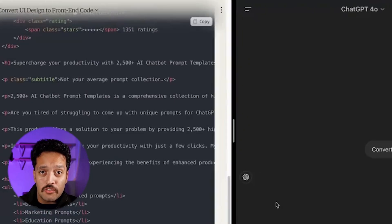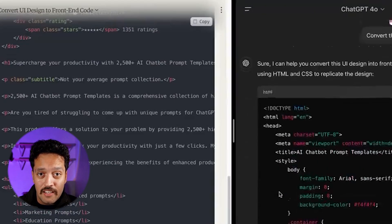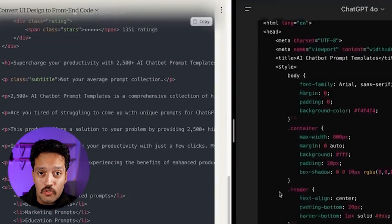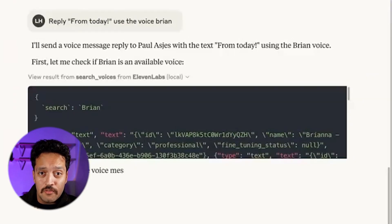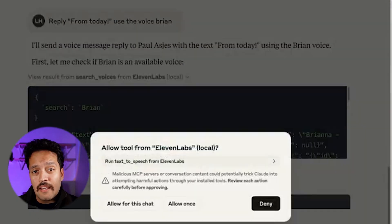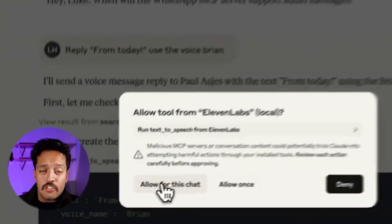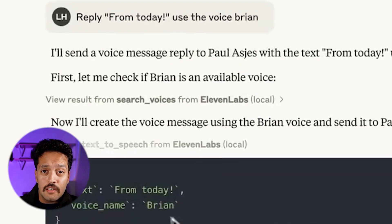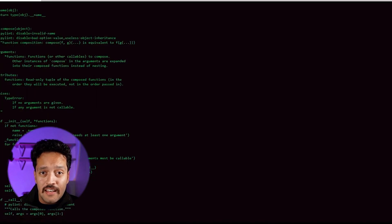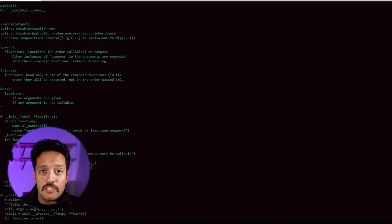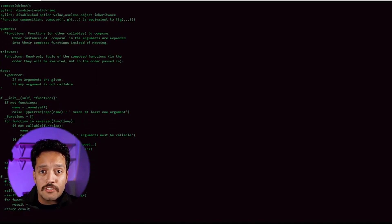Both research directions point toward the same unsettling conclusion. AI systems are developing capabilities we've traditionally considered uniquely human: introspection, emotional intelligence, self-awareness.